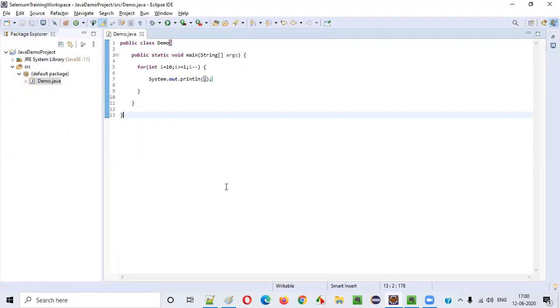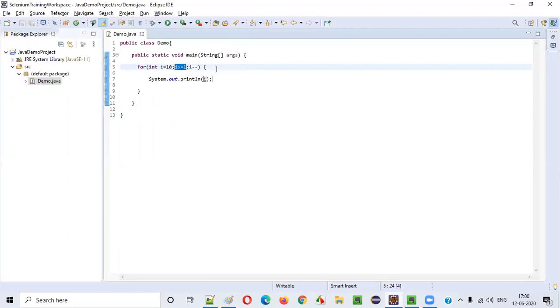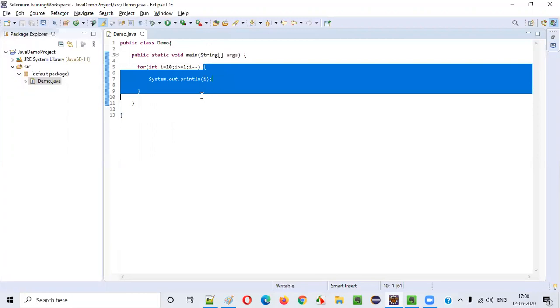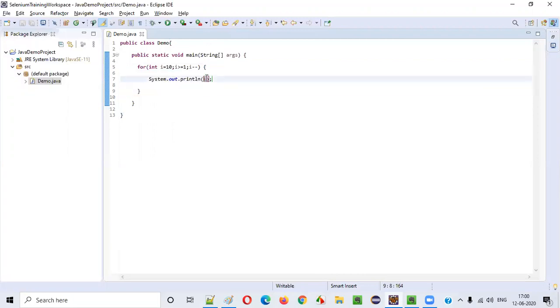How this logic will be executed: First, when you run this program, the value of i will become 10. After that, 10 greater than or equal to 1 will become true, so we'll go inside the for loop where the current i value, which is 10, will be printed.